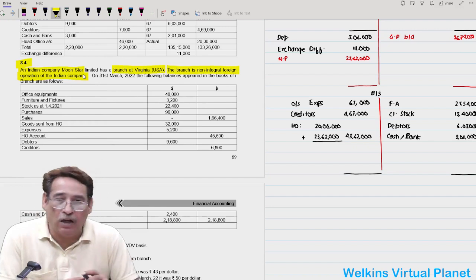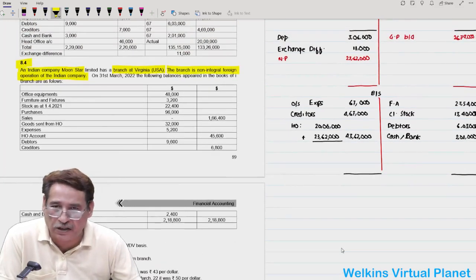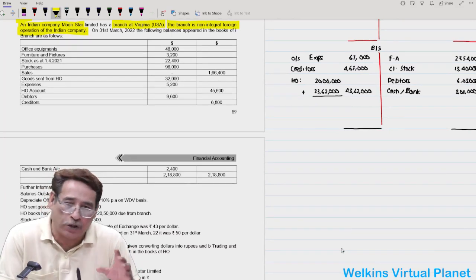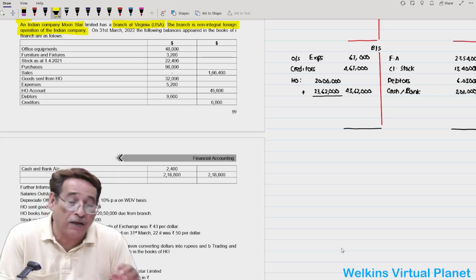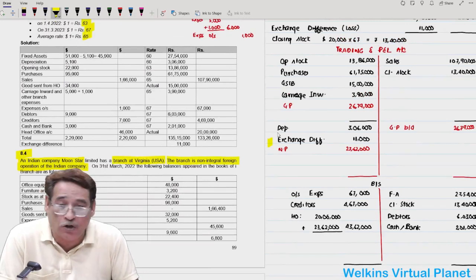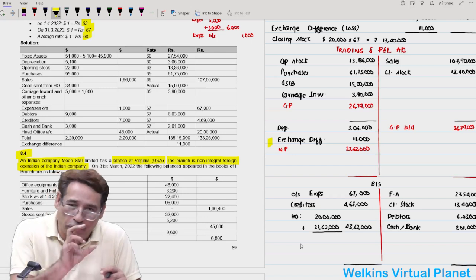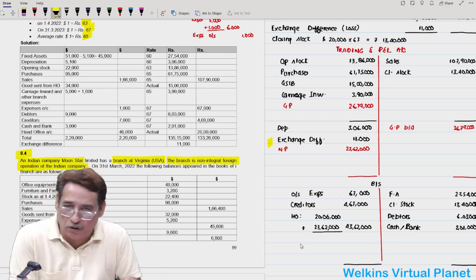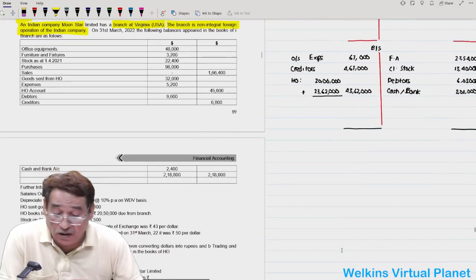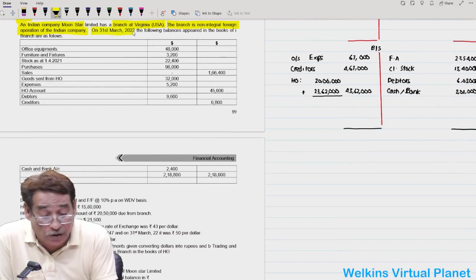For a non-integral foreign operation, only two key differences arise compared to an integral branch. First, fixed assets are converted at the closing rate, not the rate on the date of transaction. Second, the exchange difference is not taken to the Profit and Loss account; instead, it is reflected in the balance sheet as 'Foreign Currency Translation Reserve' — either debit or credit depending on the balance.